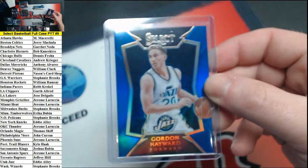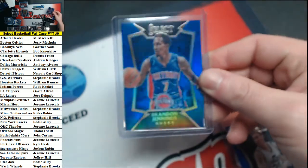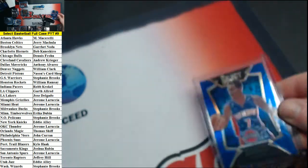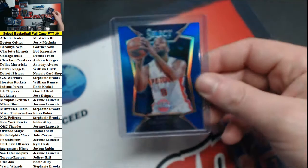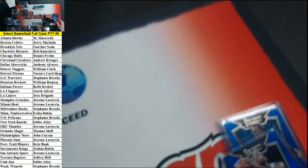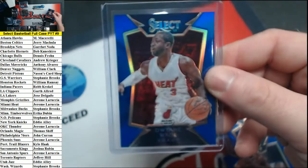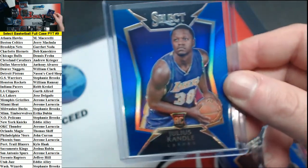Alright, refractors. Start with the blues to 249. Hayward for the Jazz, Jennings Pistons, Drummond Pistons, Wade for the Heat, Randall Lakers.